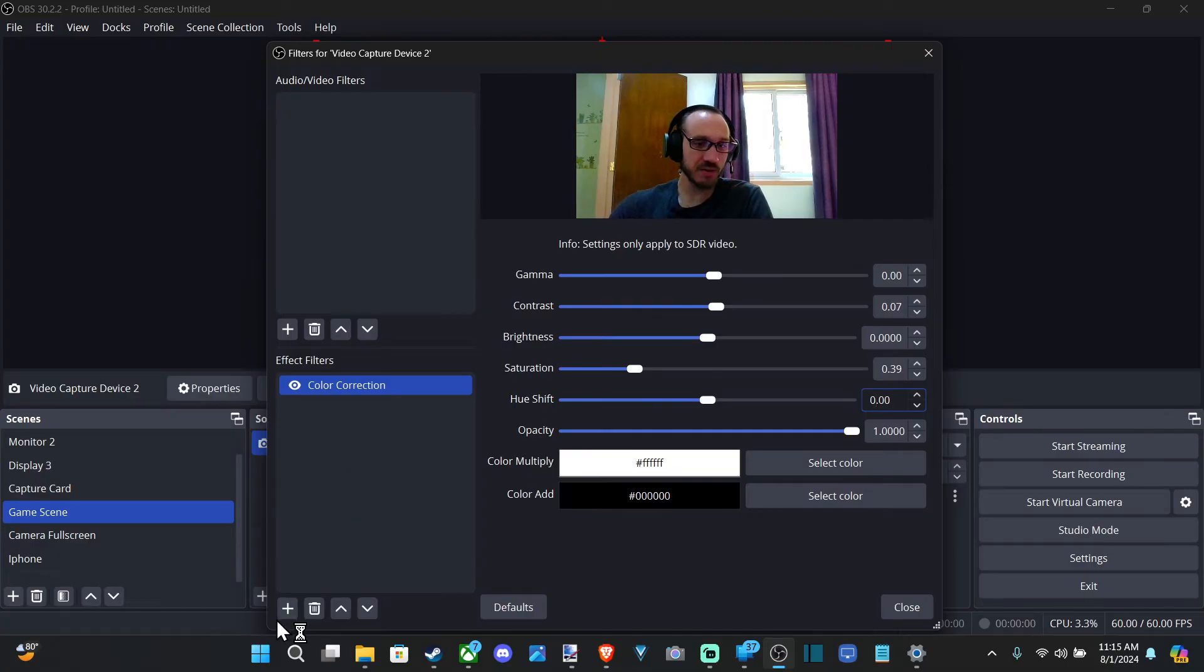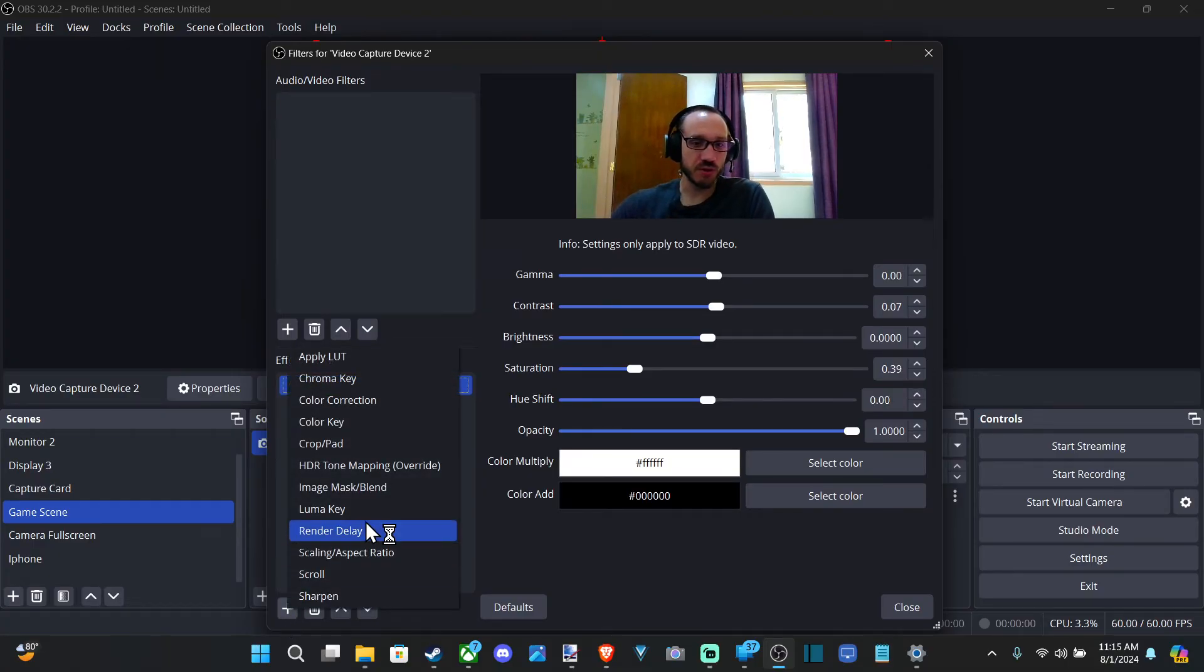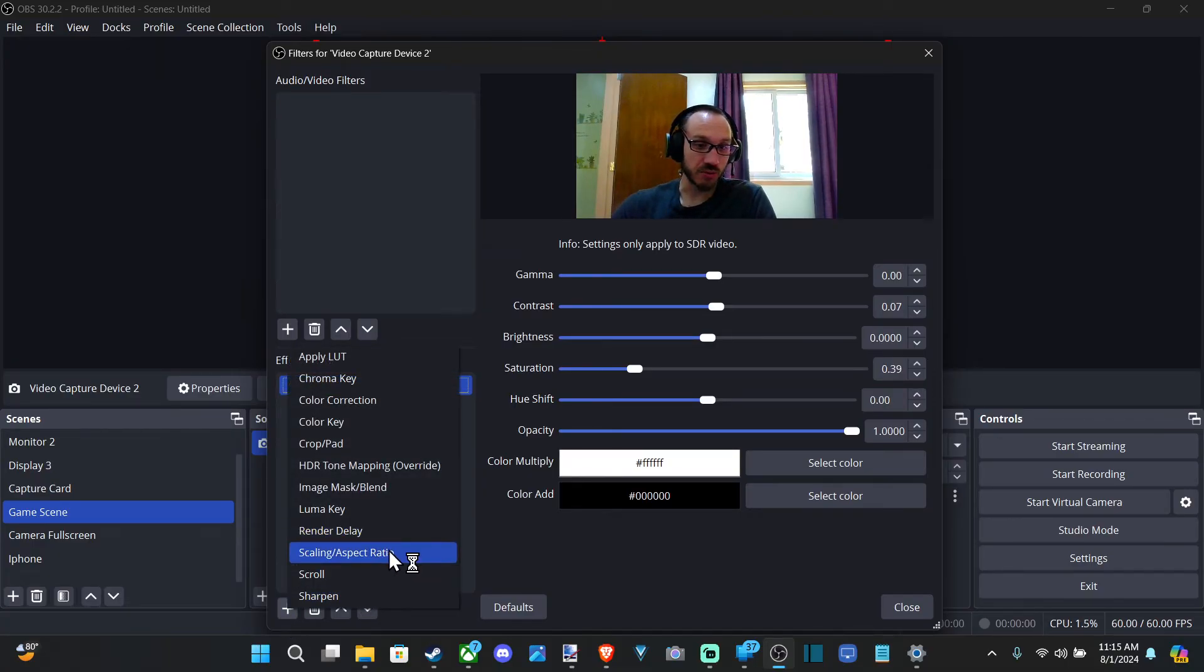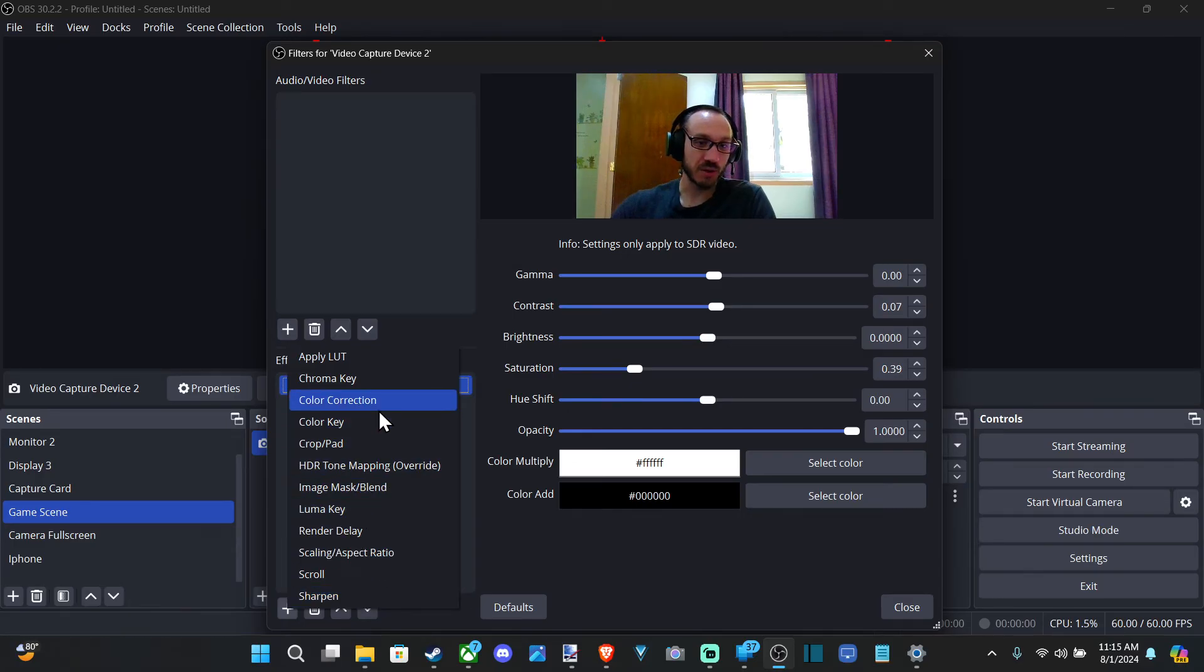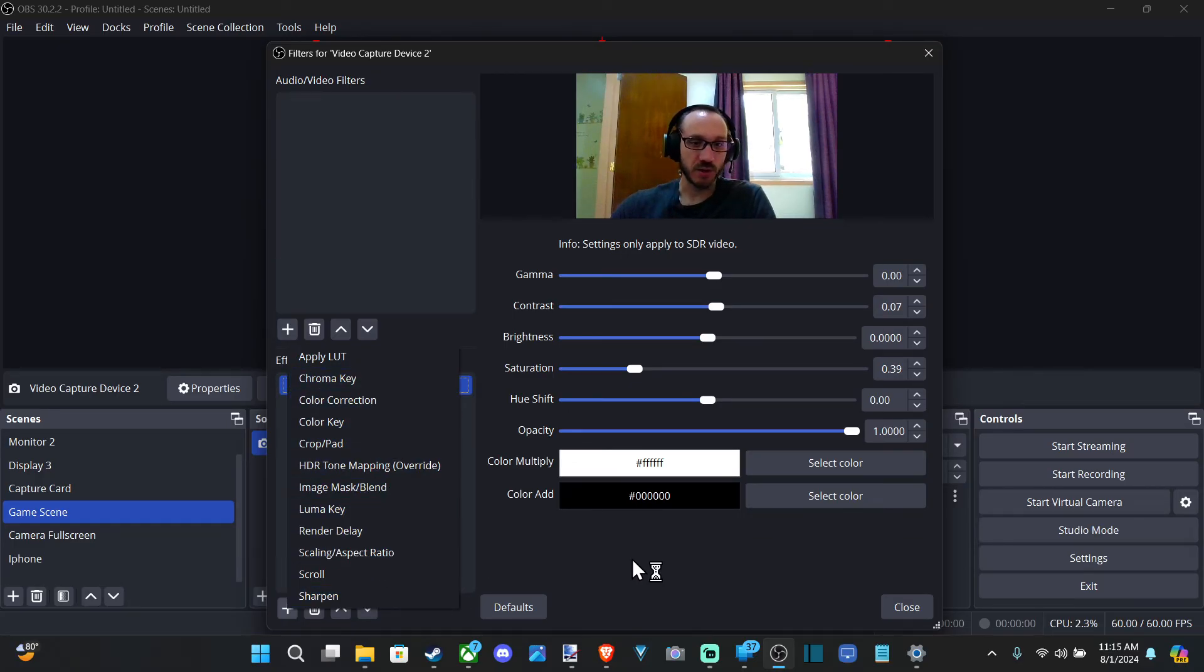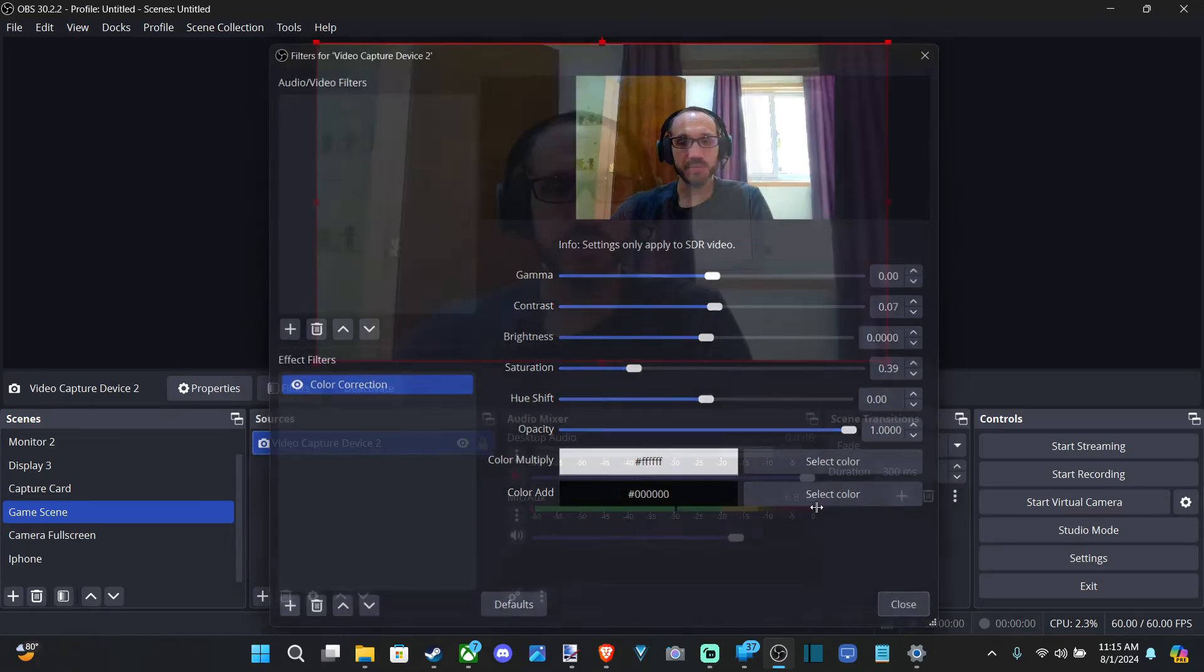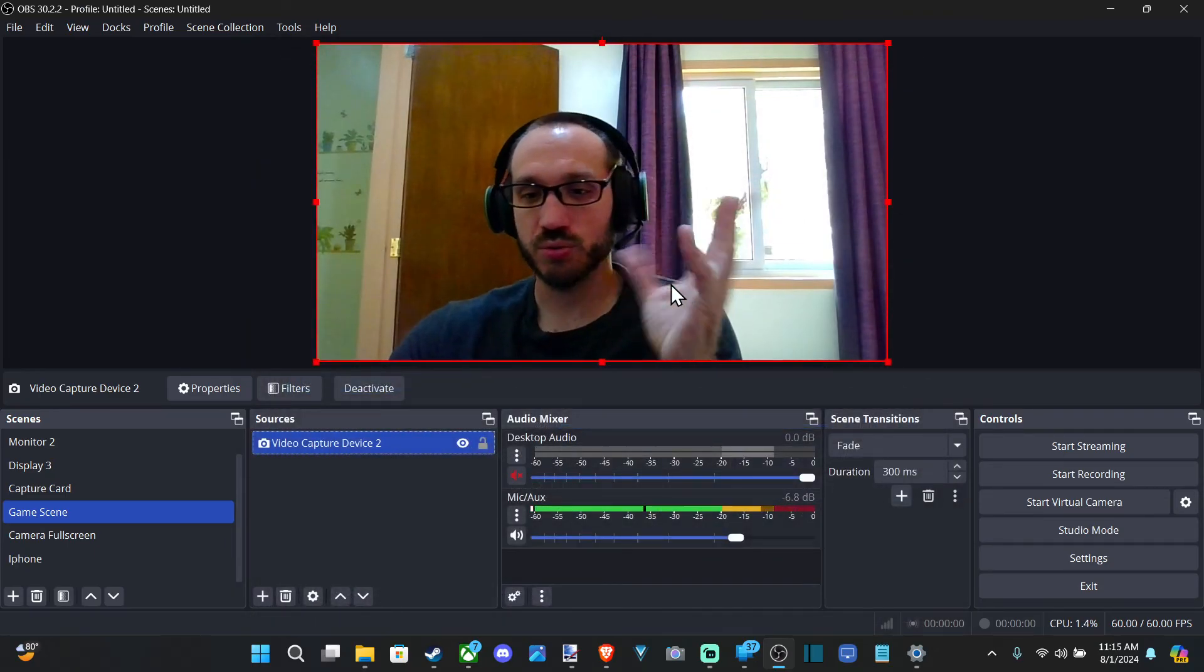And we can look at the other filter options too. If we want to add like a green screen or something like that, go to color key or chroma key. So just look at those as an option to adjust your screen.